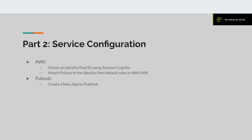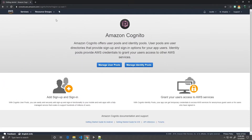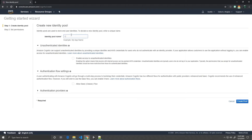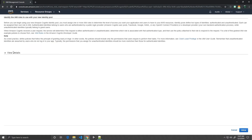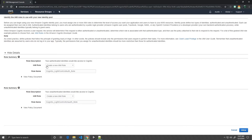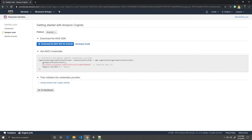First, we will go ahead and create our Amazon Cognito identity pool. Go to Amazon Cognito and log into AWS. Go to Manage Identity Pools. Give it a name. Check the "Enable access to unauthenticated identities" option. Click Create Pool. Under View Details, you will see that we will be creating two new IAM roles: an Auth role and an Unauth role. Click Allow. Make note of this identity pool ID and this region.